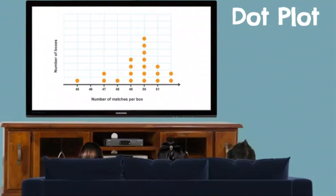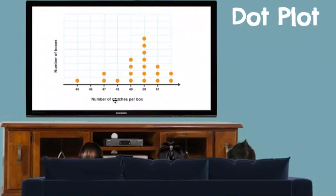So what is a dot plot? You have a number line at the bottom and then dots above it to represent how many people, or boxes, or whatever the object is. This is the number of matches per box. One box had 45 matches, two boxes had 47 matches, one box had 48 matches, four boxes had 49 matches, seven boxes had 50 matches, three boxes had 51 matches, and two boxes had 52 matches.